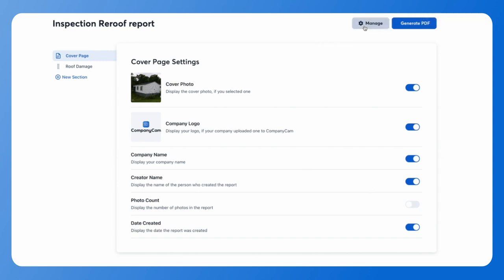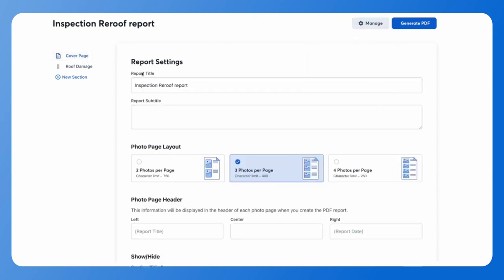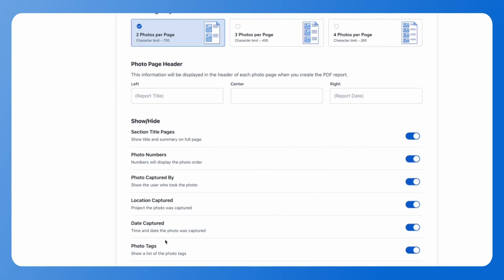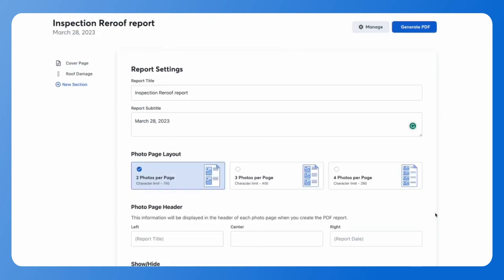Your general report settings will live under manage and settings. This is where you can change the title of your report, add a subtitle such as the date the report was created, and change your page layout between two, three, or four photos per page. You'll also have photo toggles that you can turn on and off, like the photo capture number and who captured those photos — all options controllable using the toggles on the right-hand side of your screen. Once you have your report settings set, all you have to do is generate your PDF by clicking the blue generate PDF button in the top right corner.